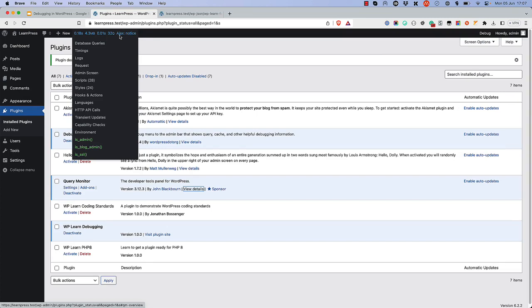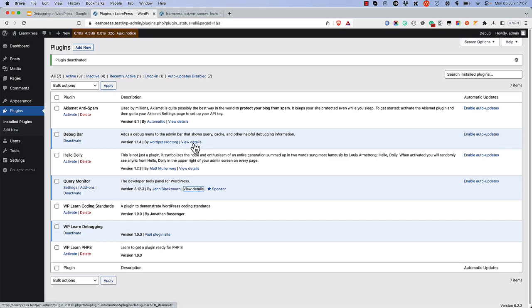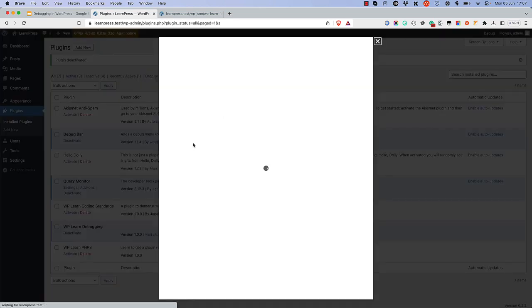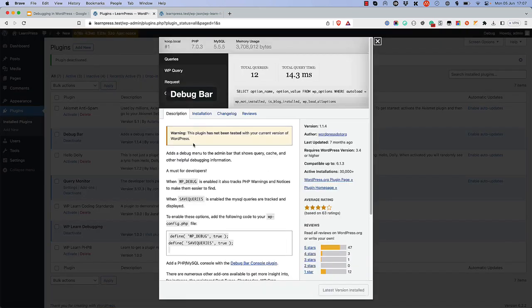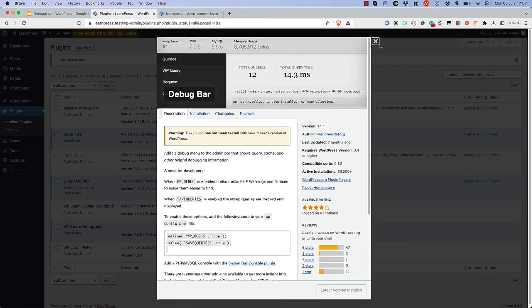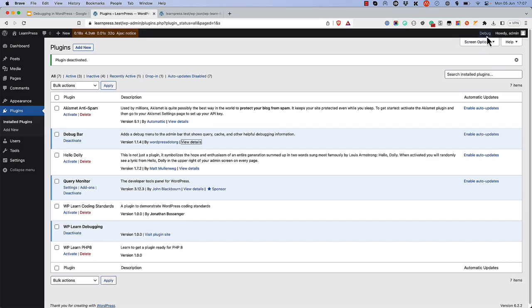The second plugin is Debug Bar, which also adds a debug menu to the admin bar and displays debugging information about the current page request. It focuses mostly on the database queries that have been run, includes data on the wp_query object as well as the HTTP request, and includes info on the object cache.